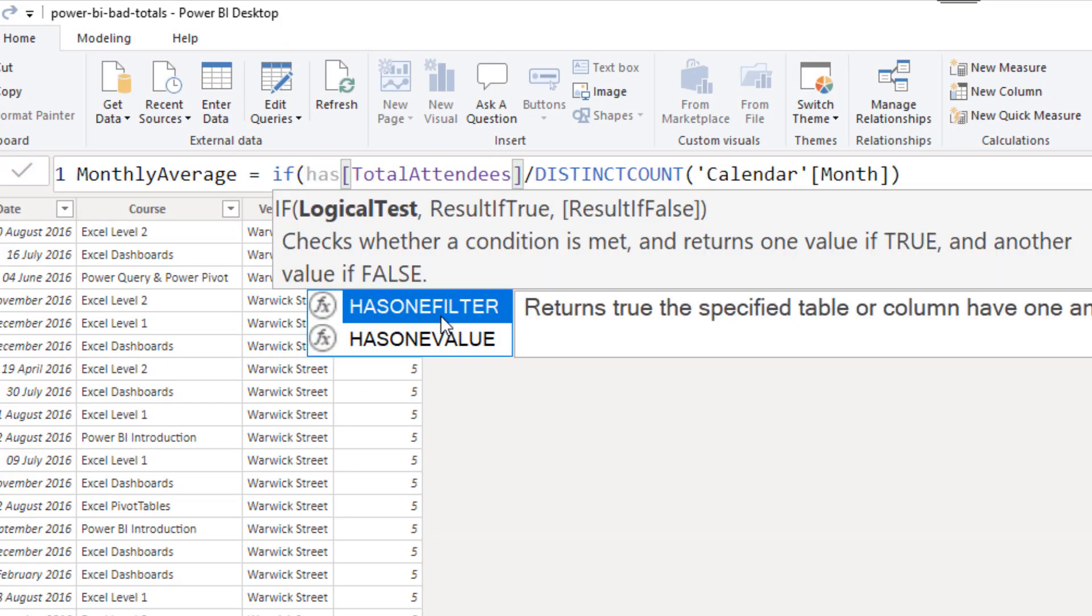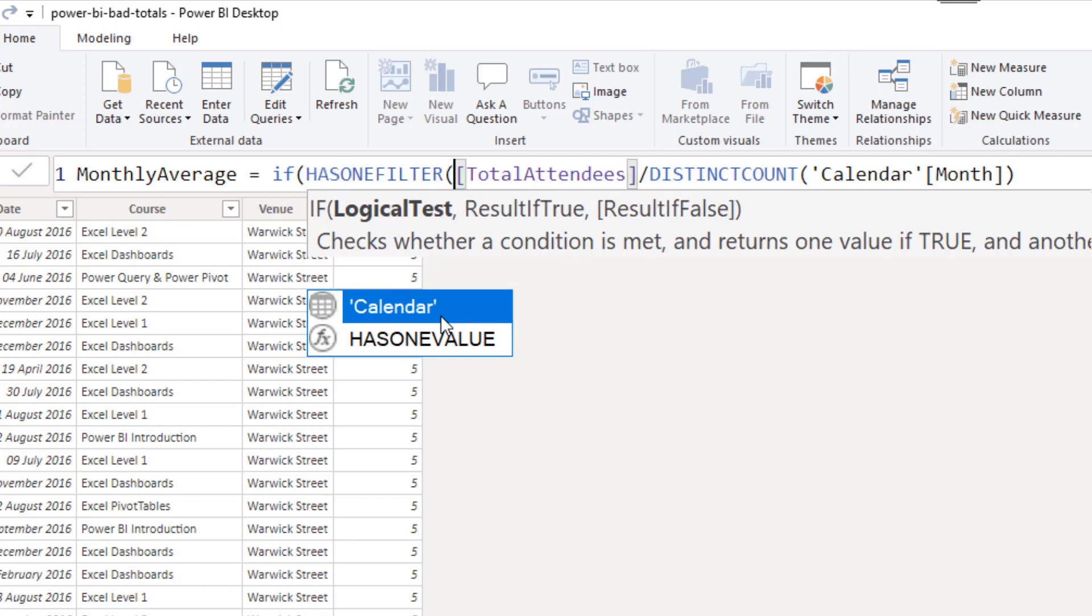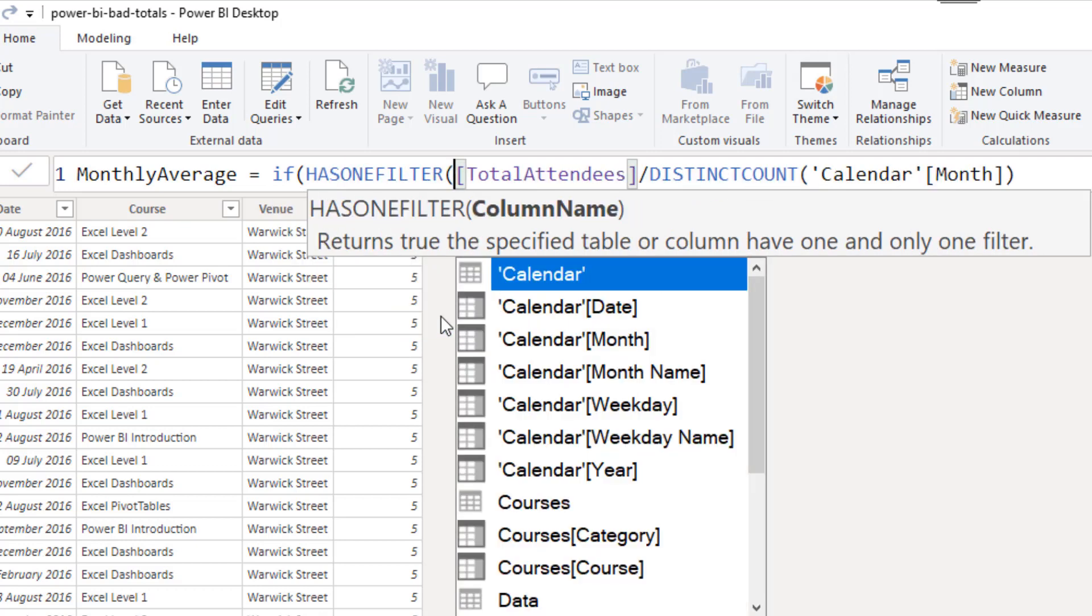And then the has one filter function, so it prompts me for the column name. Now this time, remember it was the venue that was being used as a filter, and the venue column is in a table called venues.